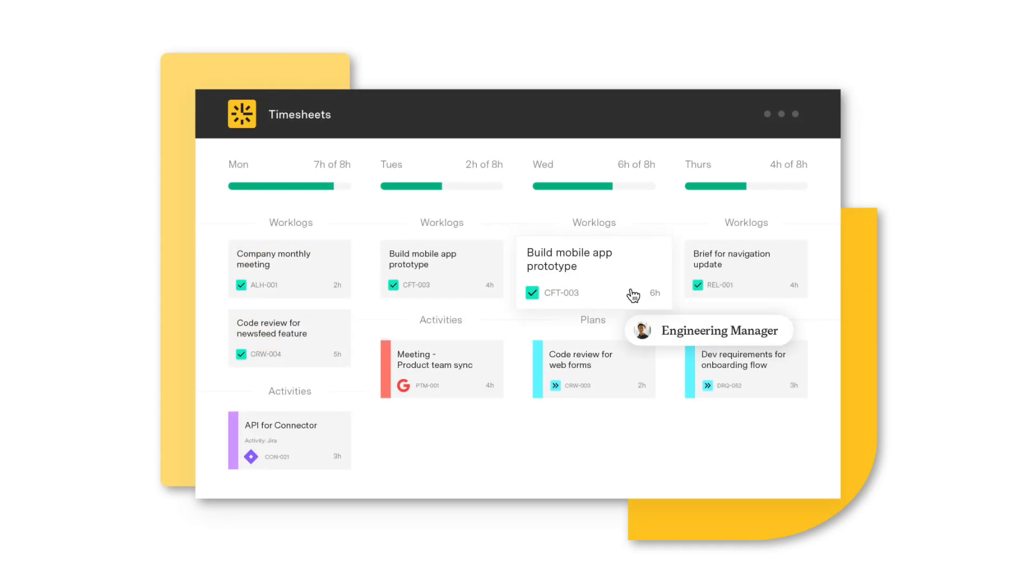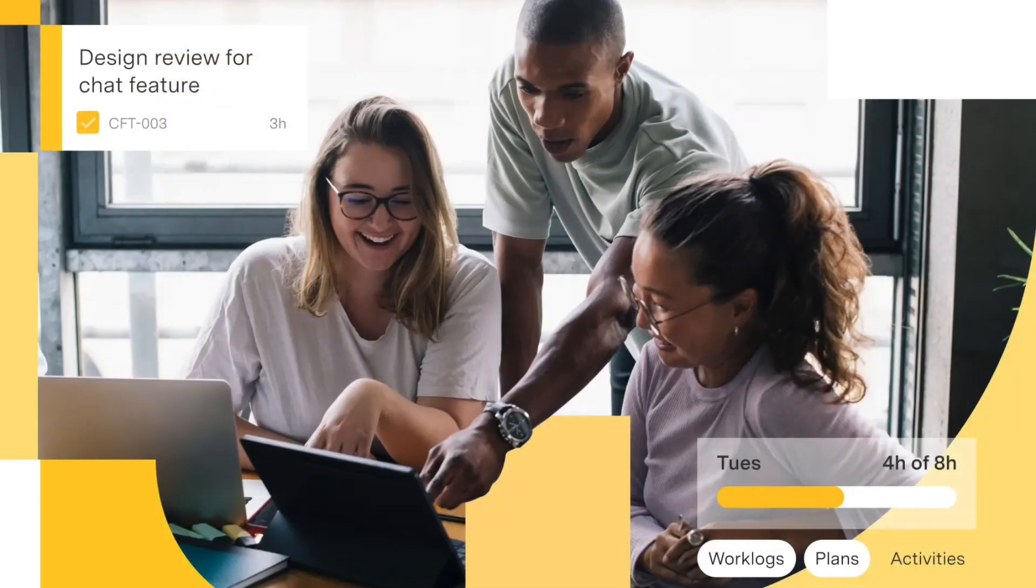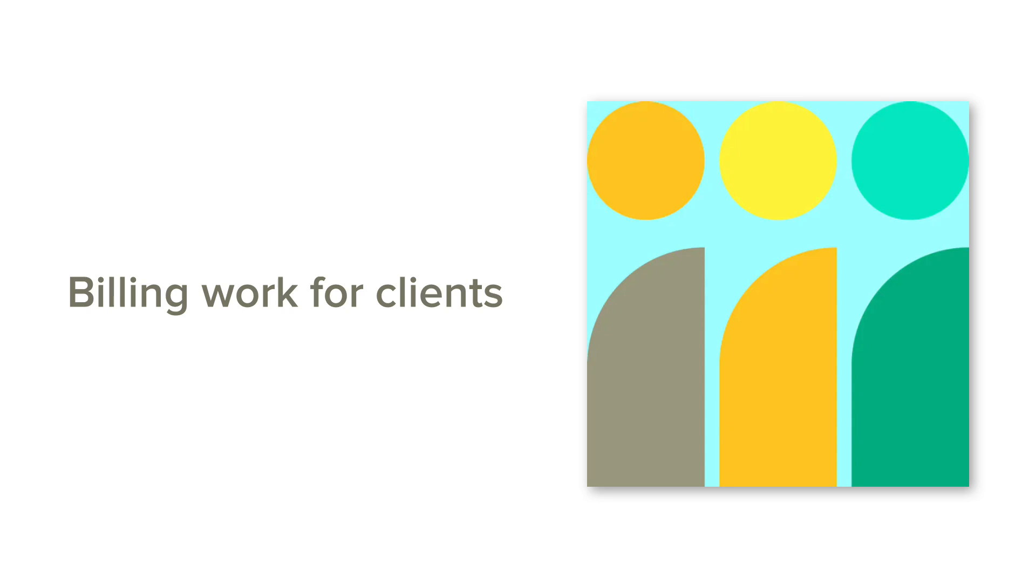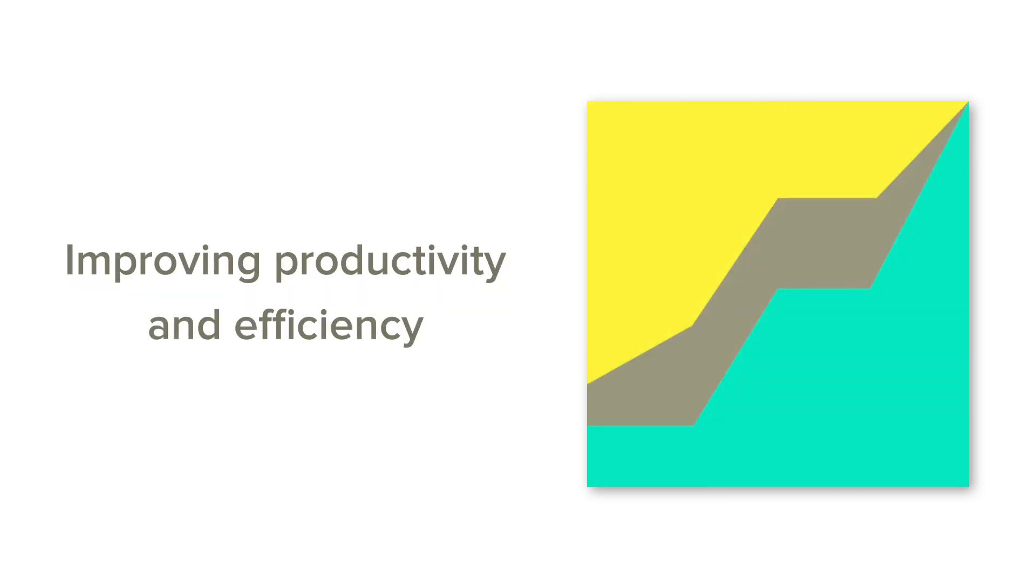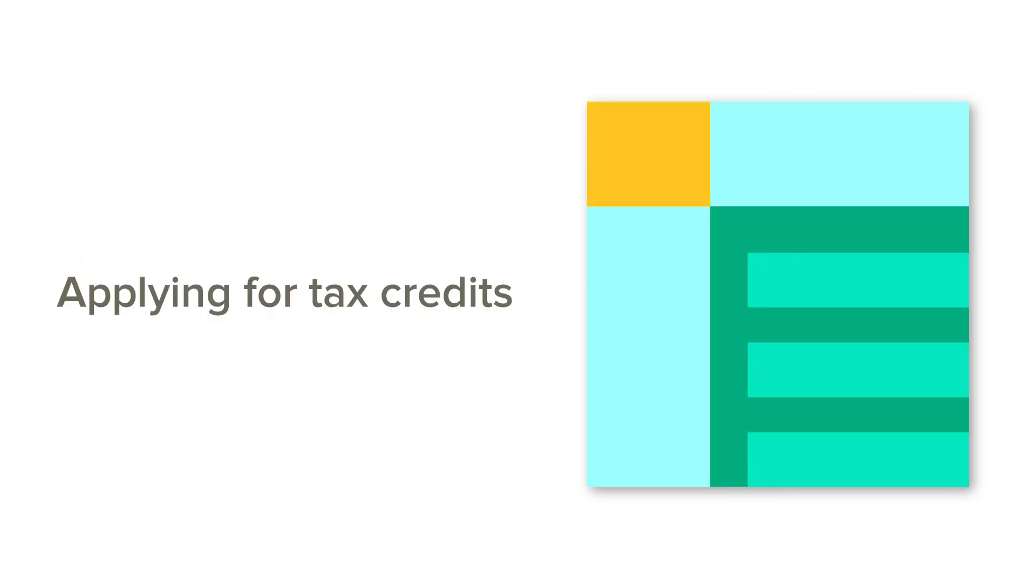Tempo Timesheets is a versatile JIRA time tracking and reporting solution that helps organizations make sense of how they spend their time. There are many different reasons to track time such as billing the work done for clients, improving productivity and efficiency, and applying for tax credits.